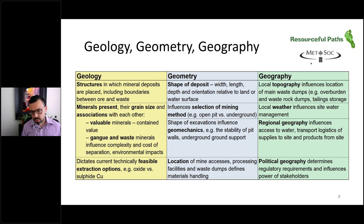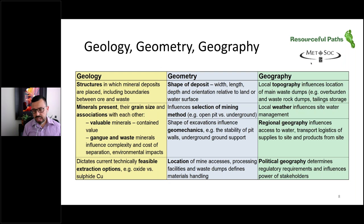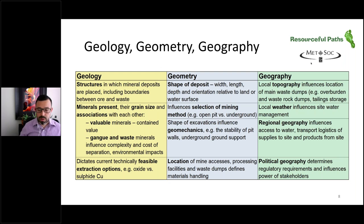Geometry relates to the deposit and ties closely to the selection of mining methods such as open pit or underground. It includes geomechanics and affects the location of mine access relative to other facilities. Geography is important — it includes topography which influences where we can put our waste deposits, and weather which affects site water management. Regional geography includes things such as access to water, transport logistics, and access to power. Political geography influences the regulatory requirements of surrounding stakeholders and how much power they have over a mining project.